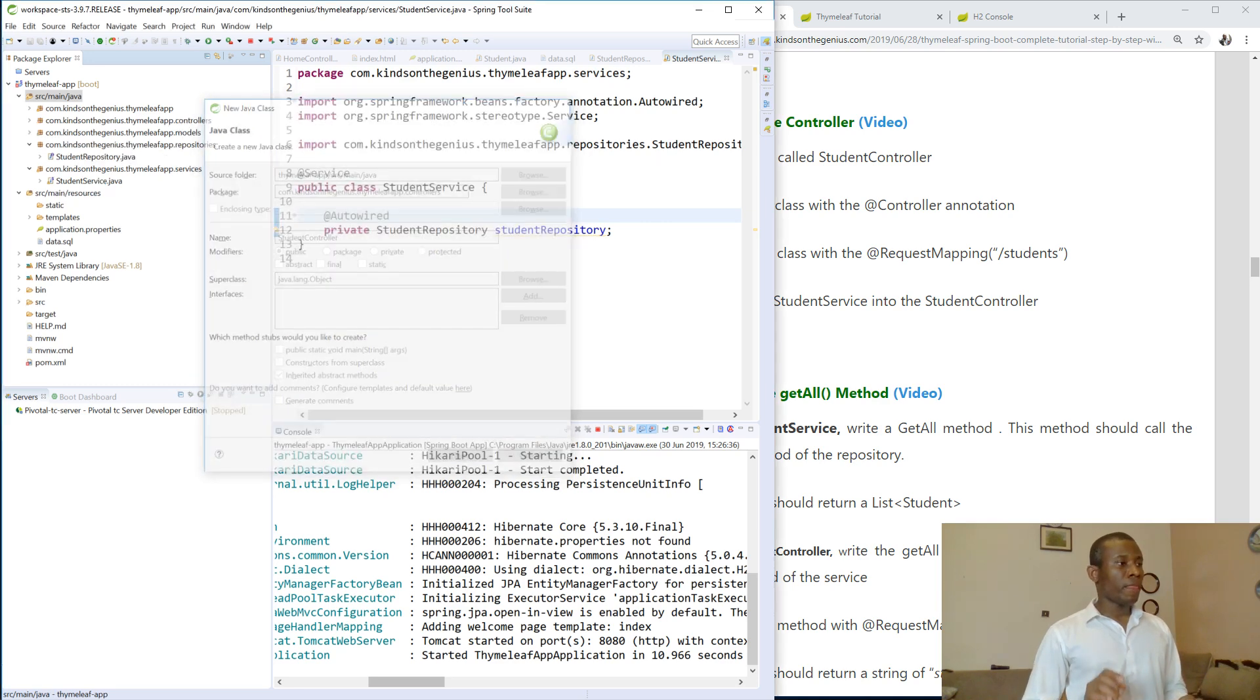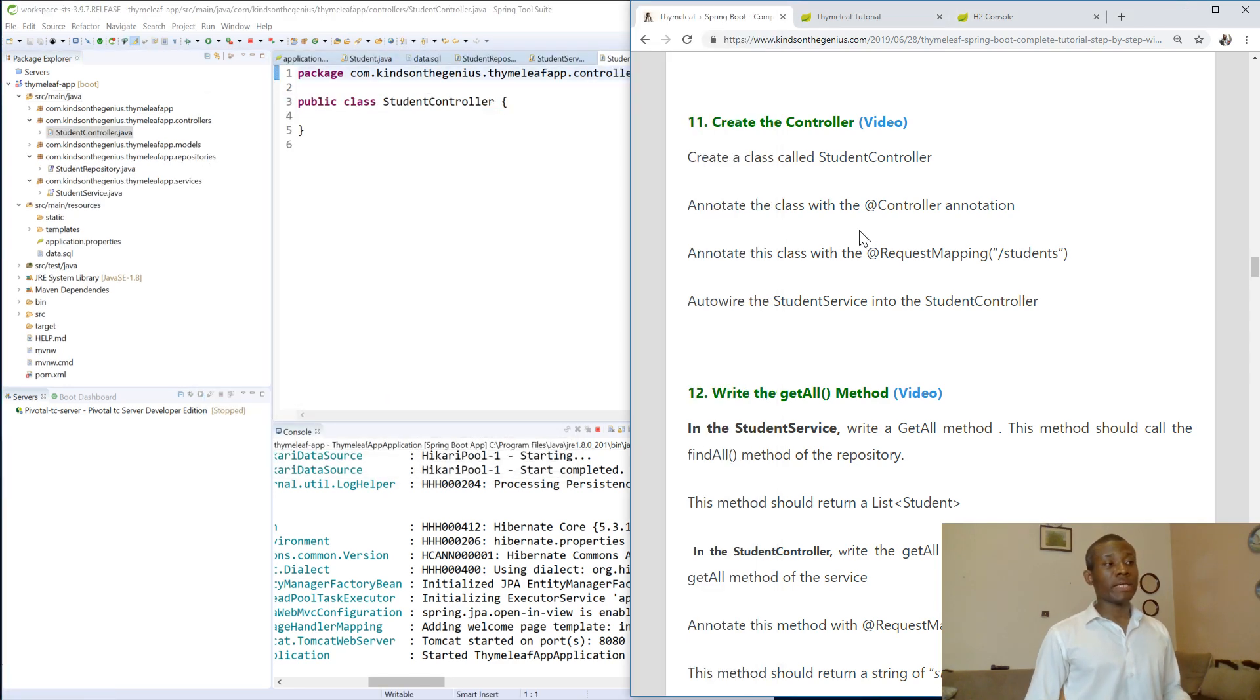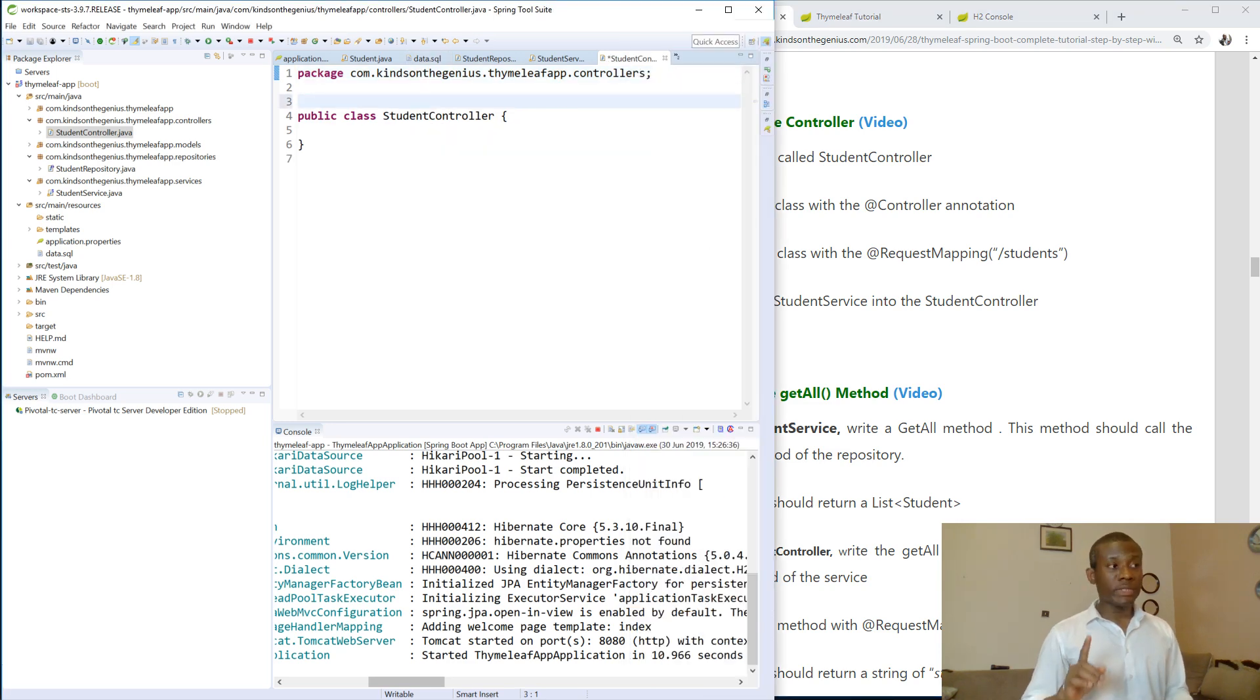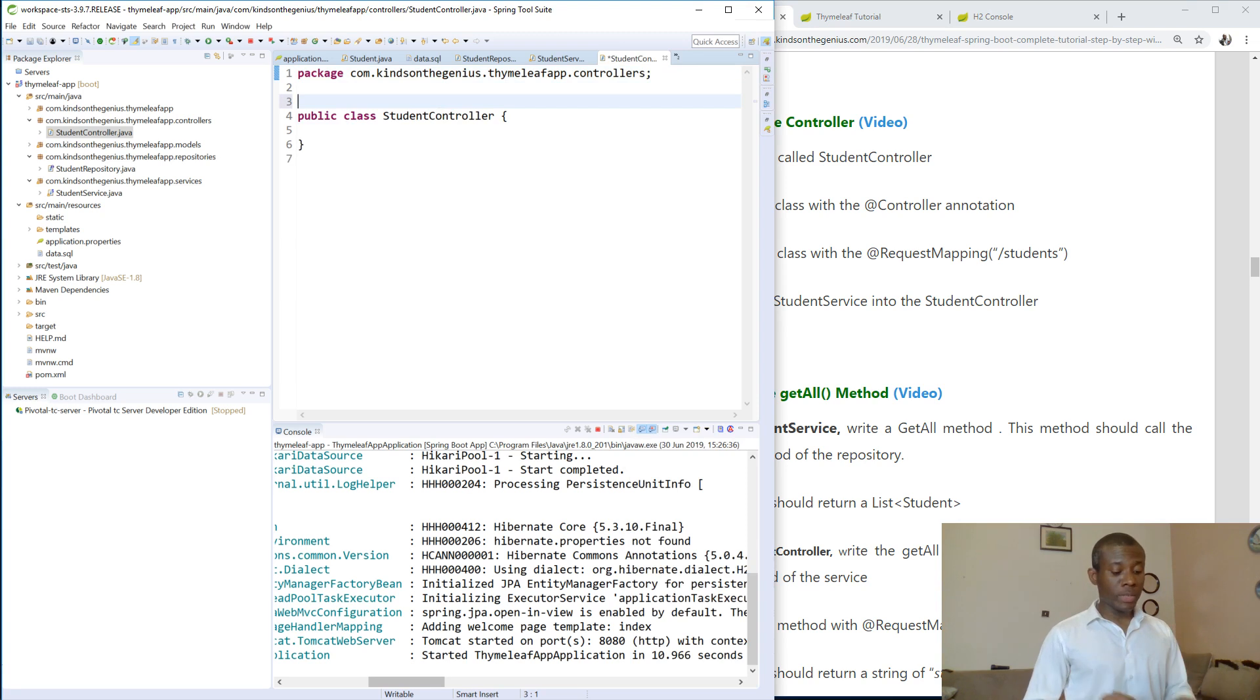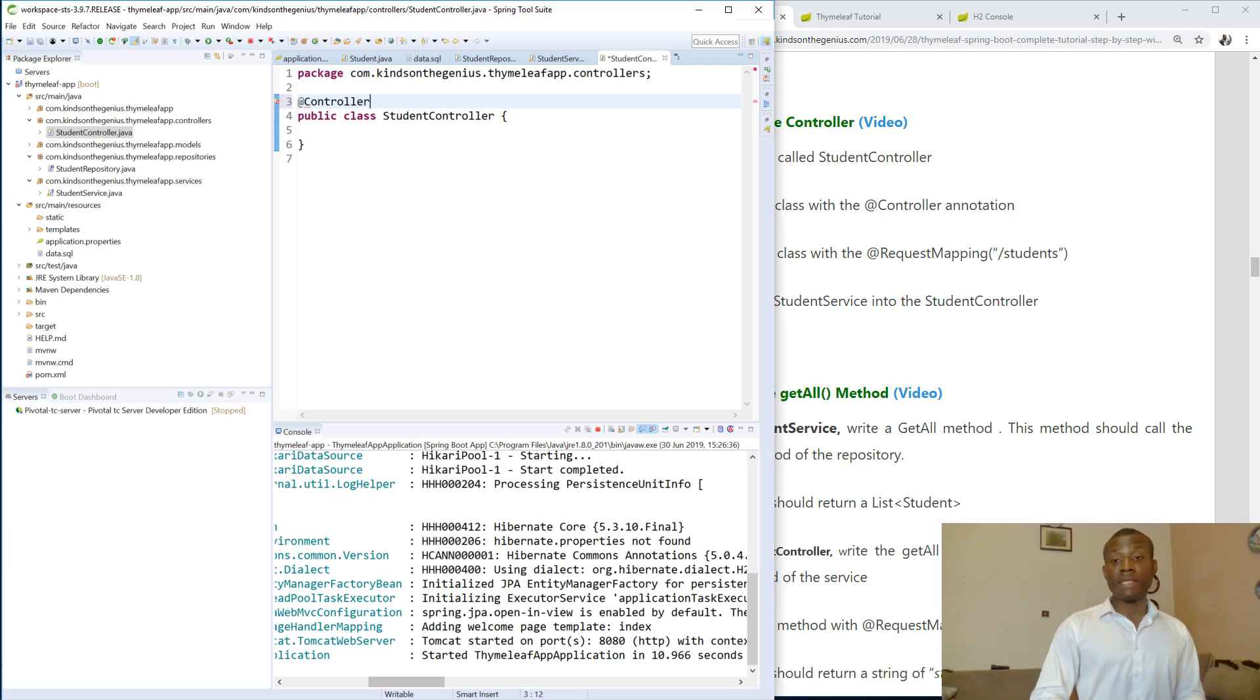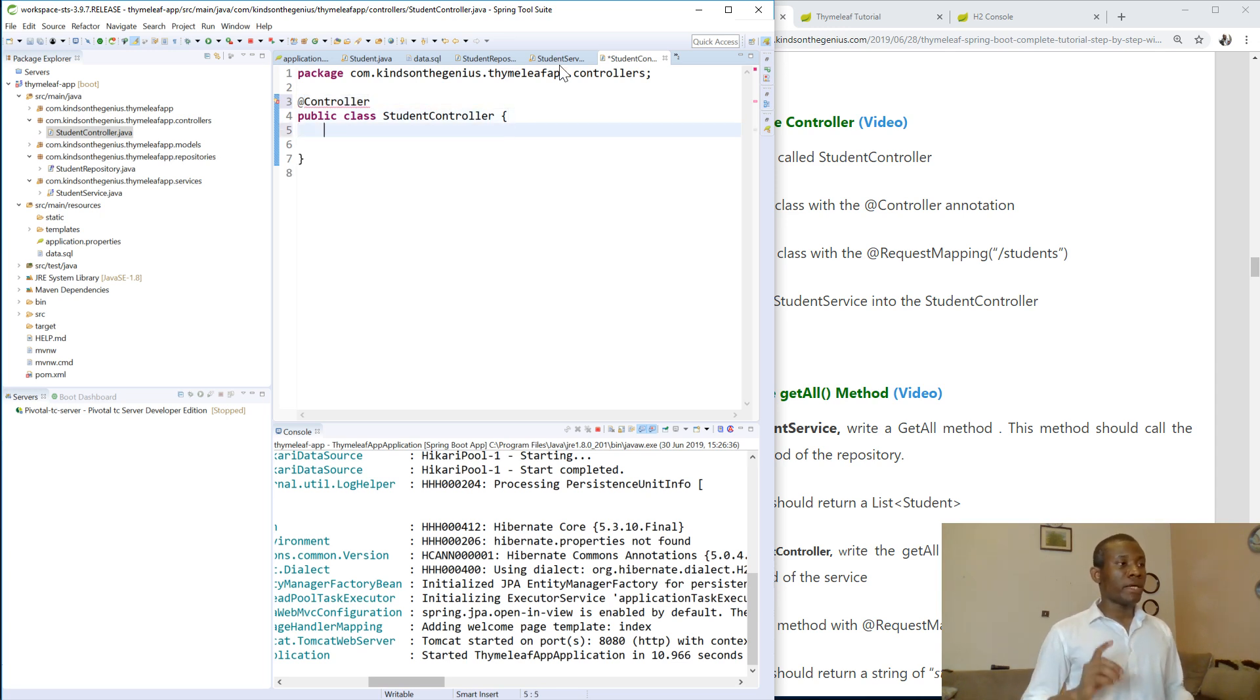So from the steps we are going to annotate this class with @Controller annotation, not @RestController annotation. Controller annotation. So @Controller. The reason is because we are not building an API, we are building an application. So assuming we are building an API, we would have been talking about @RestController.